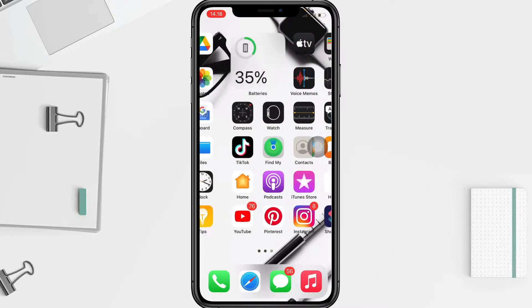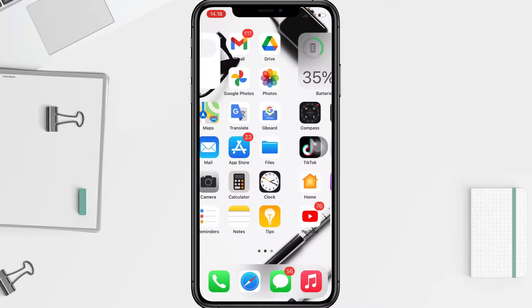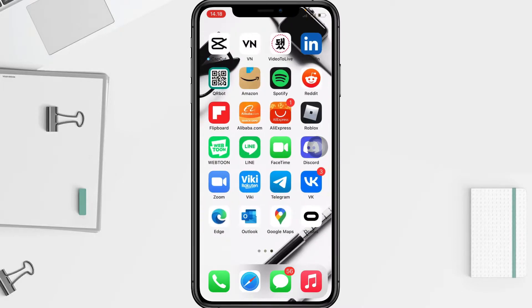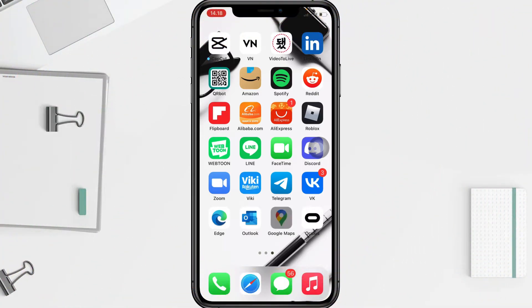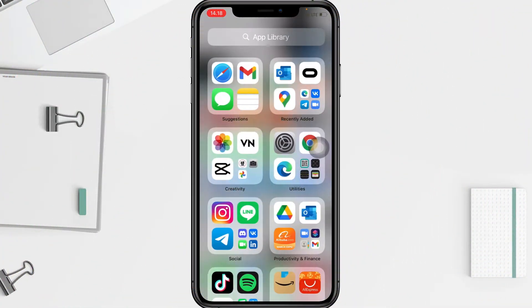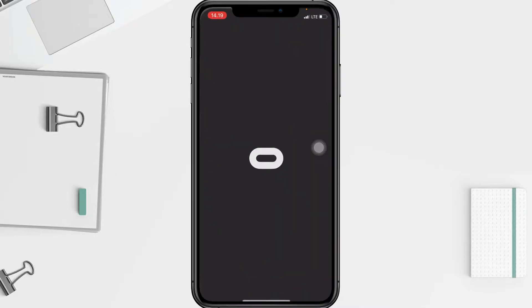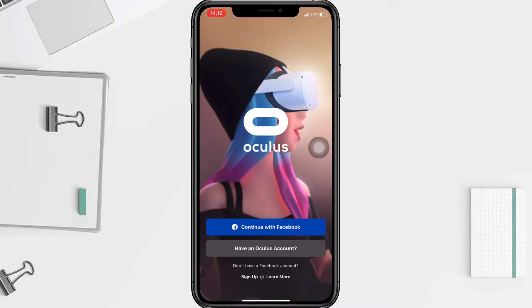Don't forget to hit the notifications bell. So without any further ado, let's get started. First, I'm going to open my Oculus app.